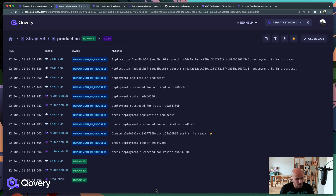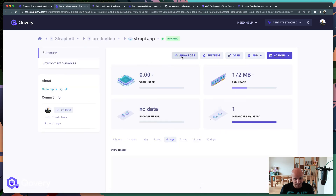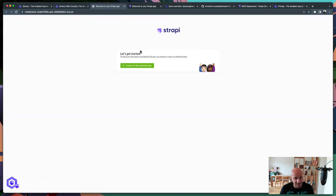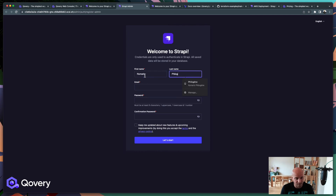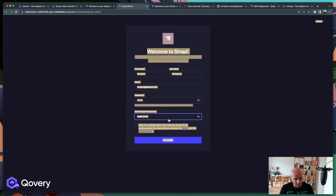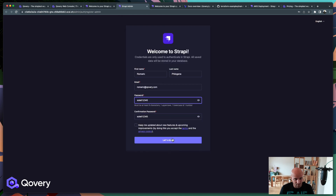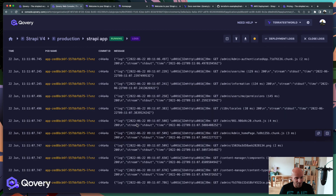The application and the database have been deployed — they're both running. We can even access the logs of the Strapi application. I can connect to Strapi, start configuring it, enter my first name Romaric, my email, set a password, and our Strapi application is up and running. We can access it — and all of it is deployed on your own AWS account.